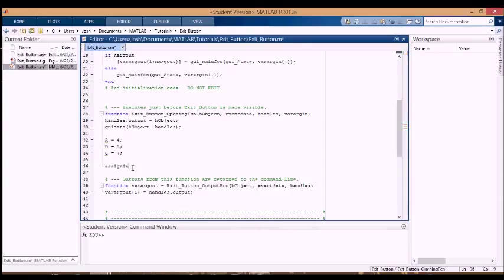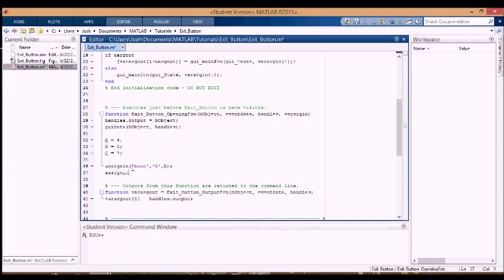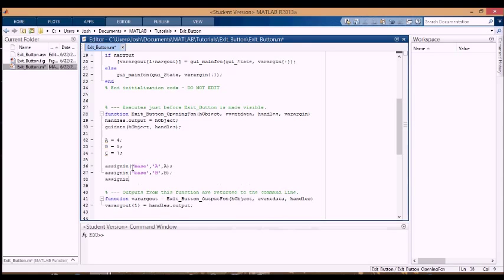I'm going to assign these into the base workspace, so I'm going to assign A into the variable A, I'm going to assign B into B, and I'm going to assign C into C, like that.